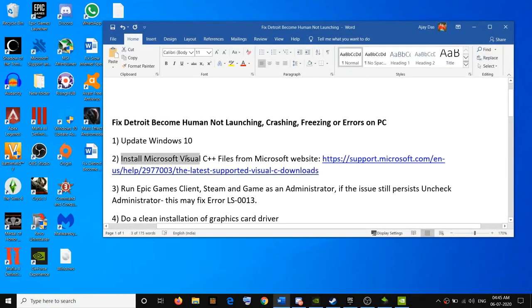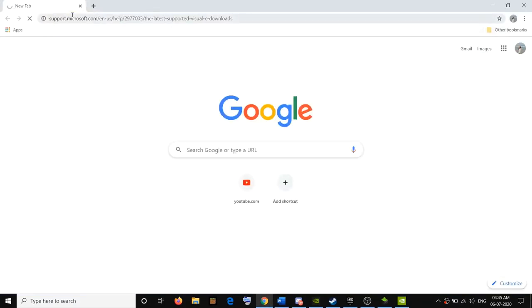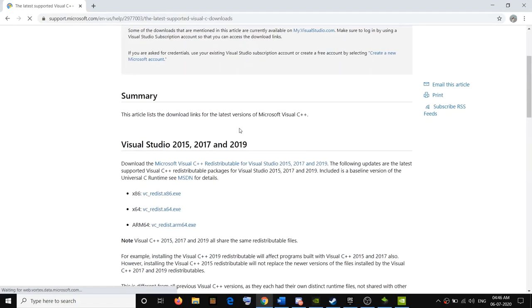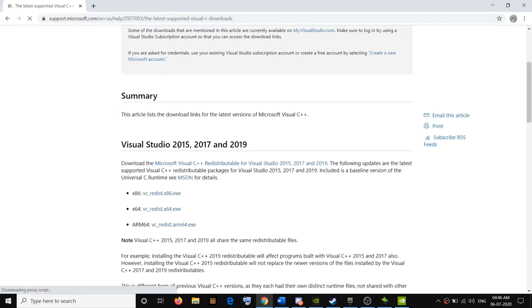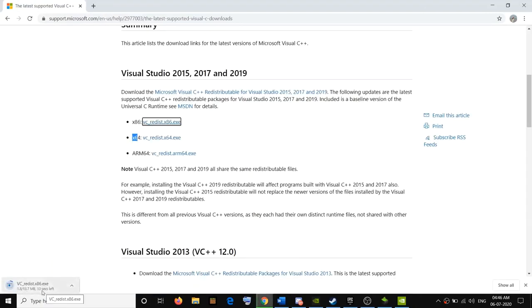The next step is to install Microsoft Visual C++ files from the Microsoft website. Copy the link provided in the video description and open it in a browser. Scroll down and you can see Visual Studio 2015, 2017, and 2019. Go ahead and install both the x86 and x64 versions — click on it and run the EXE file.